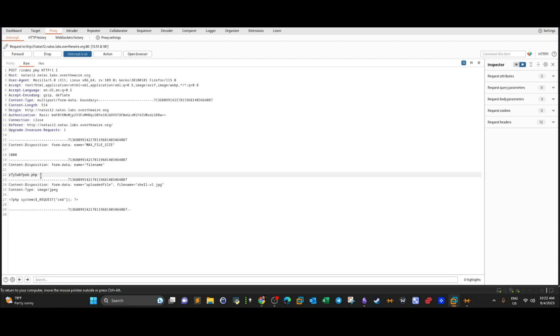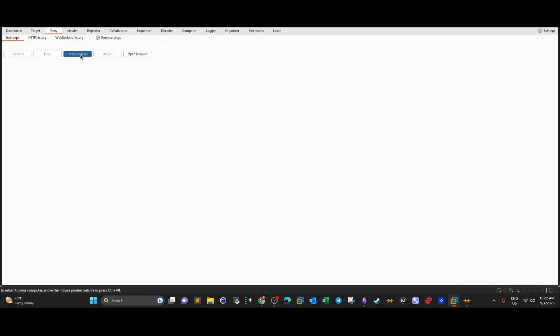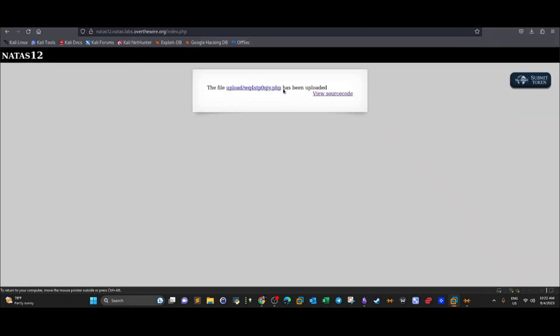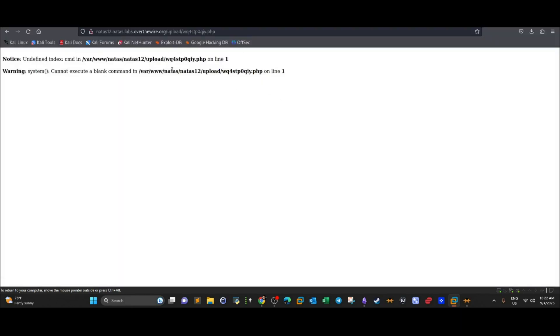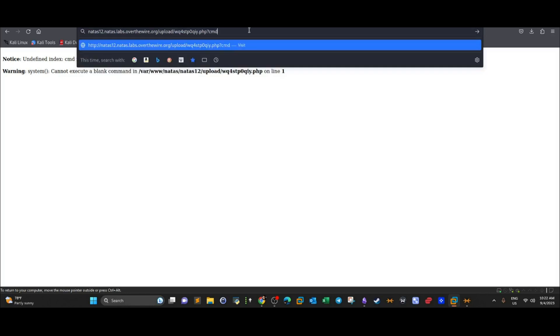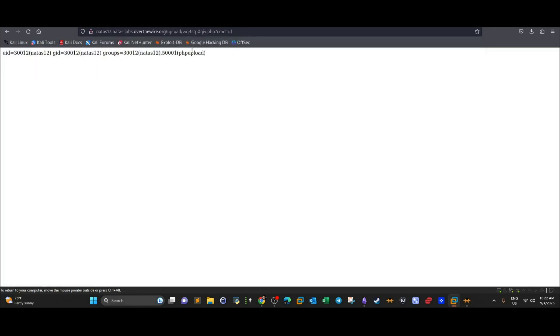In the intercepted request, it shows .gpg — the form accepts it. Now we change the extension to .php. The application will store it as-is with no further checks. Forwarding the request, the file is uploaded successfully. We then append the cmd parameter with a system command like 'id' and successfully execute system commands against the application.